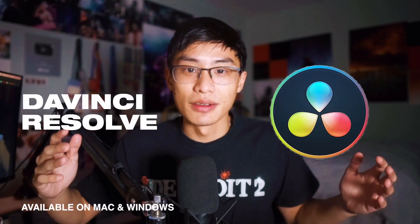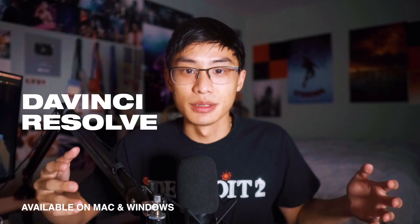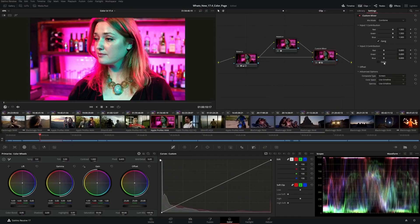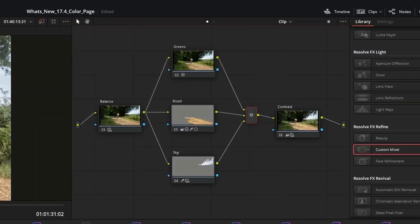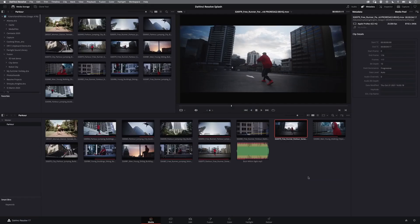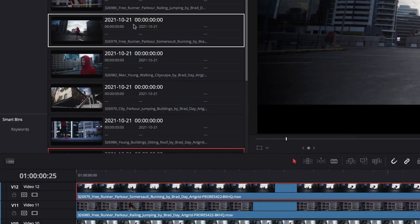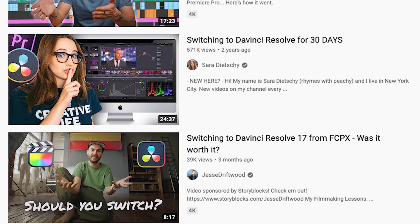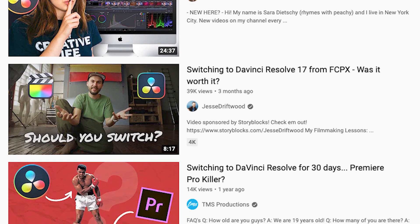And lastly, we have DaVinci Resolve, which is actually my personal favorite free video editor. For a long time I didn't know that DaVinci Resolve was free because I had heard top tier filmmakers — people who make movies, TV shows, and music videos — actually use it for color grading. I had assumed it was paid. I've actually seen a lot of people switch from editors like Final Cut Pro and Premiere Pro, which are paid, onto DaVinci Resolve. That's how powerful and useful DaVinci Resolve is.